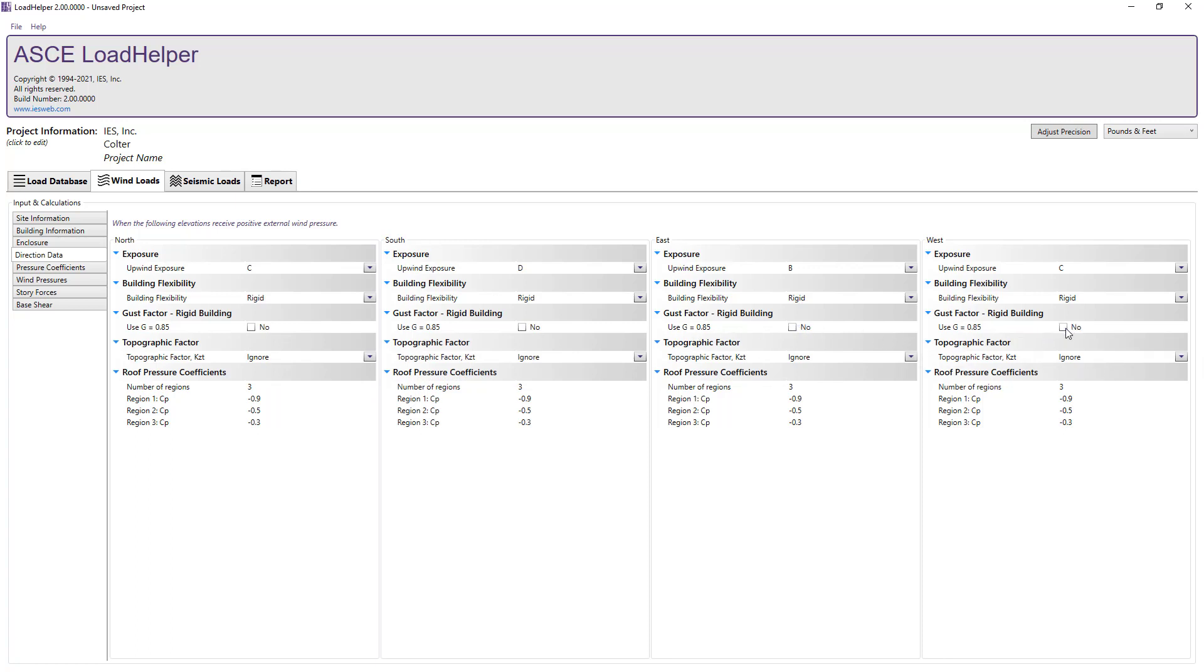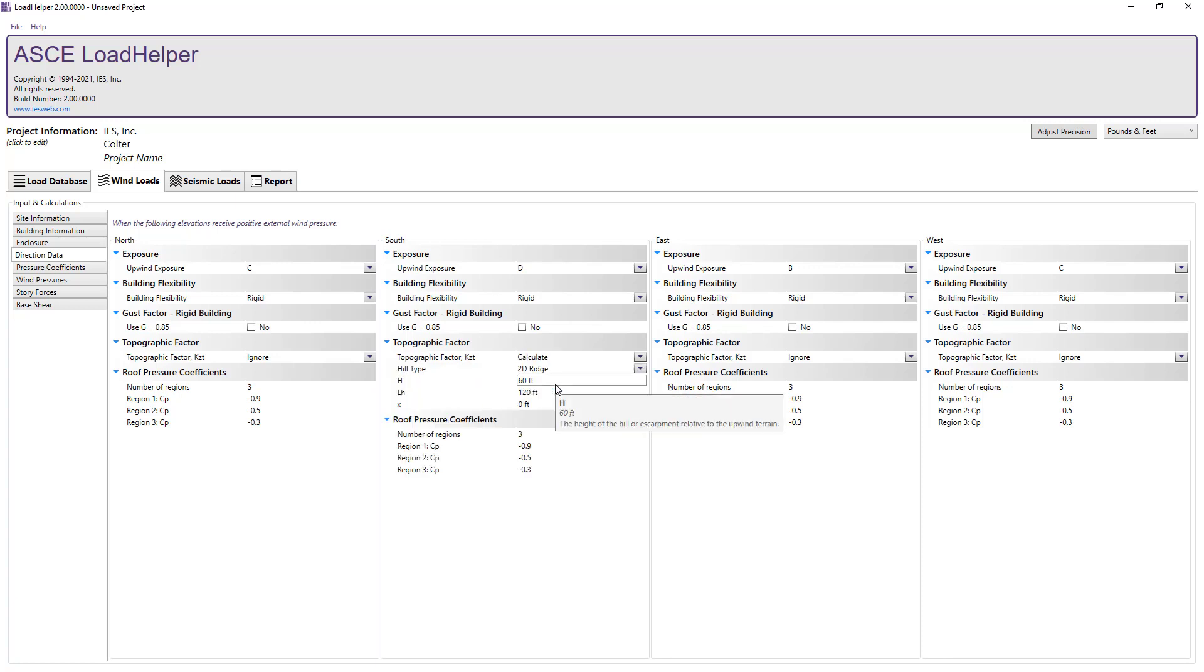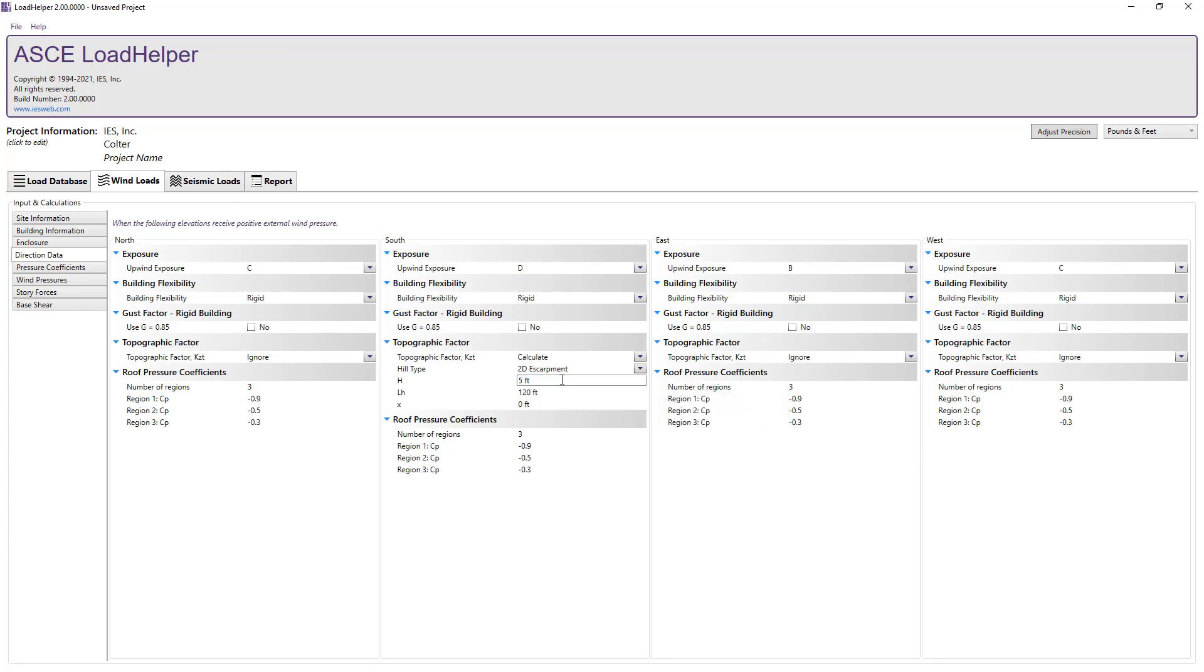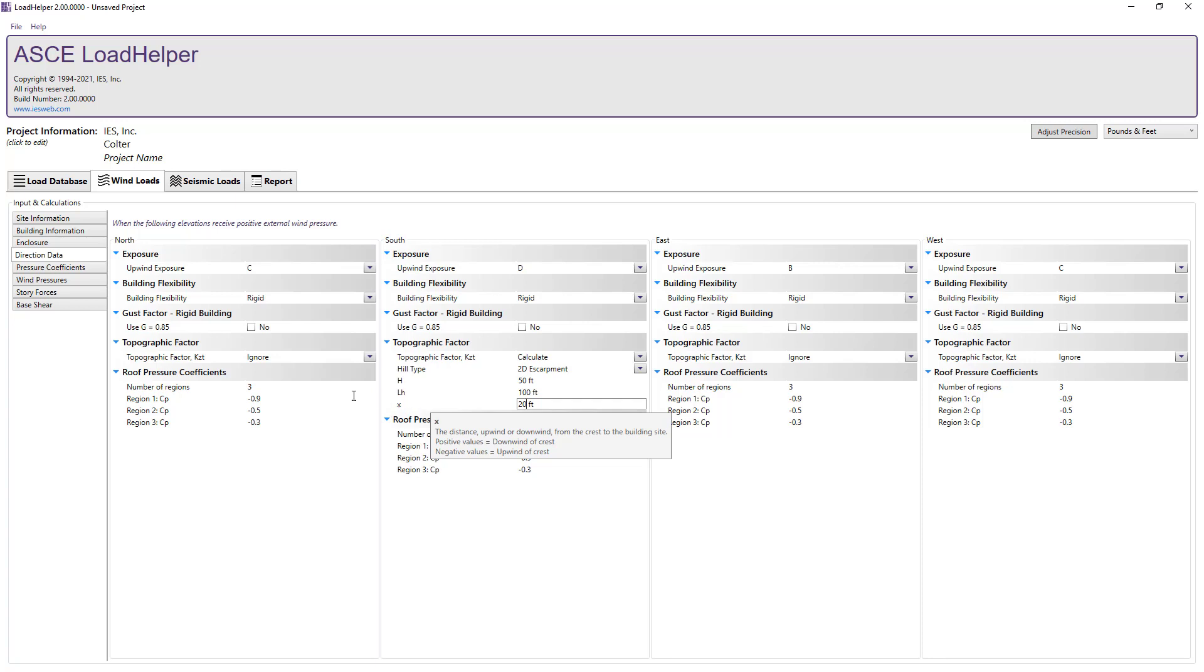For the south side of the structure, let's set the topographic factor, KZT, to calculate. We will then choose a 2D escarpment hill type and set the height and length of the escarpment and set the distance from the crest of the building using a positive value for x since we are downwind of the crest.